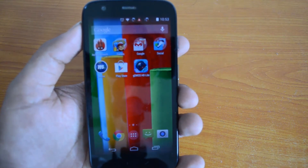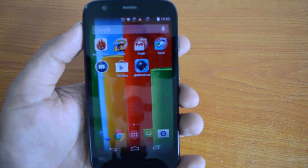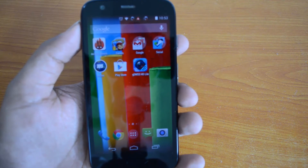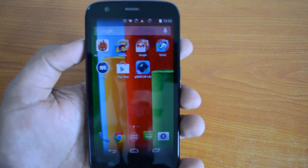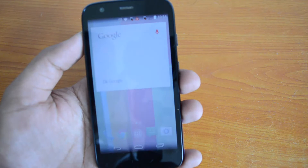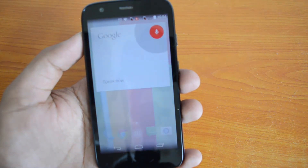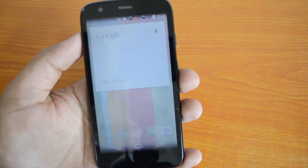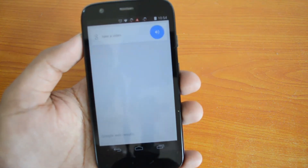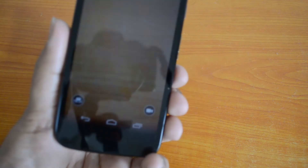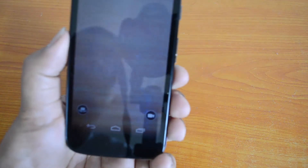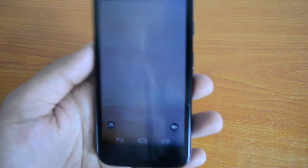We'll also check out the other two voice commands. Hey Google, take a video. [Opening app] You can see here 'take a video' is another command which opens the camera app for recording videos. That's the second command.